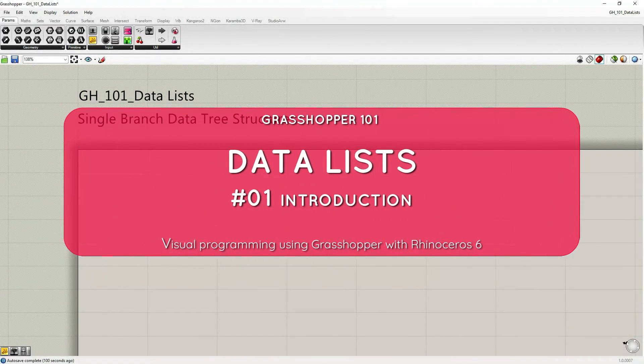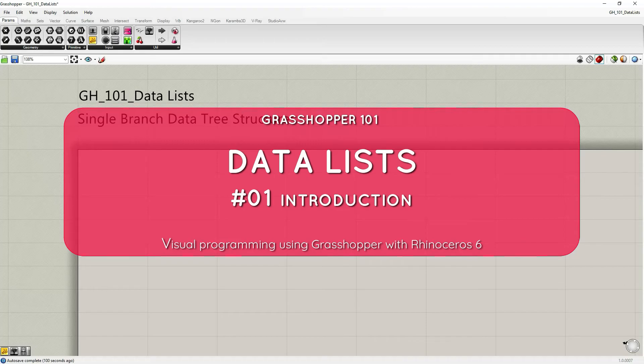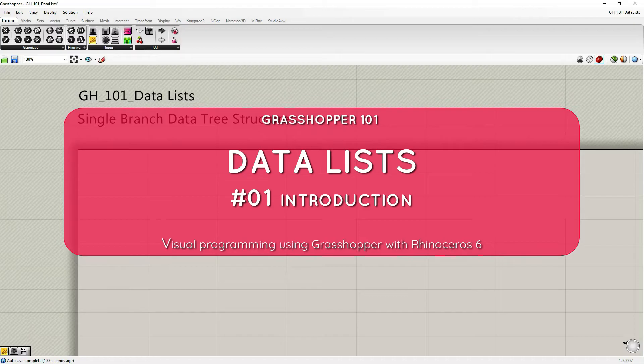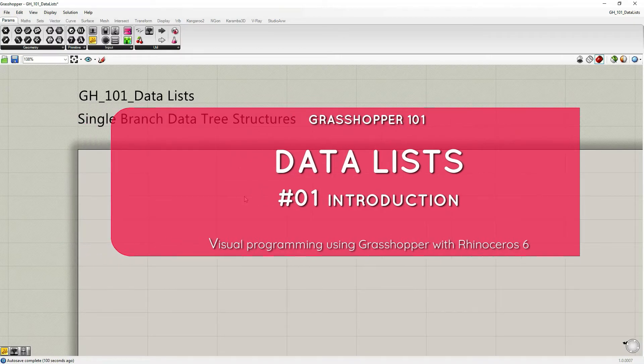In this tutorial we're going to talk about data structure in Grasshopper and more specifically we're going to focus on data lists.